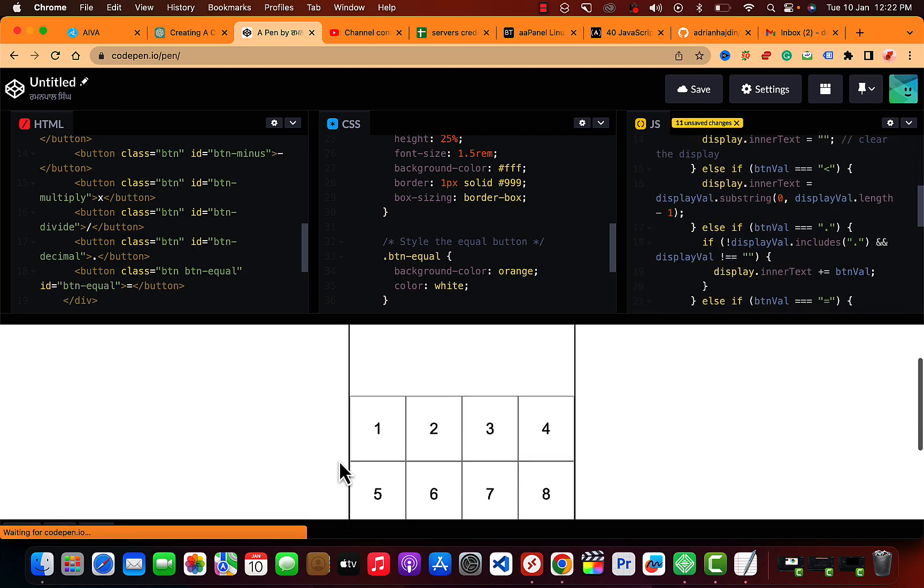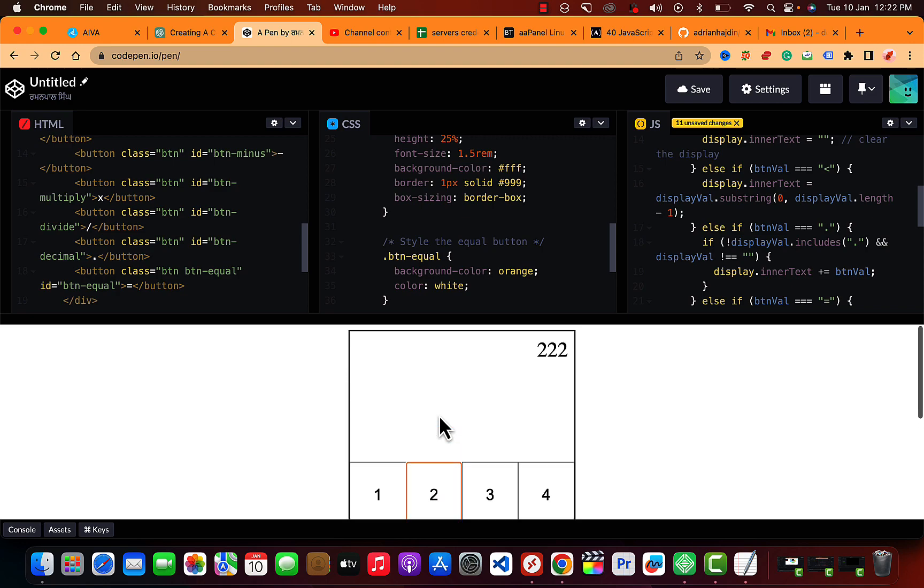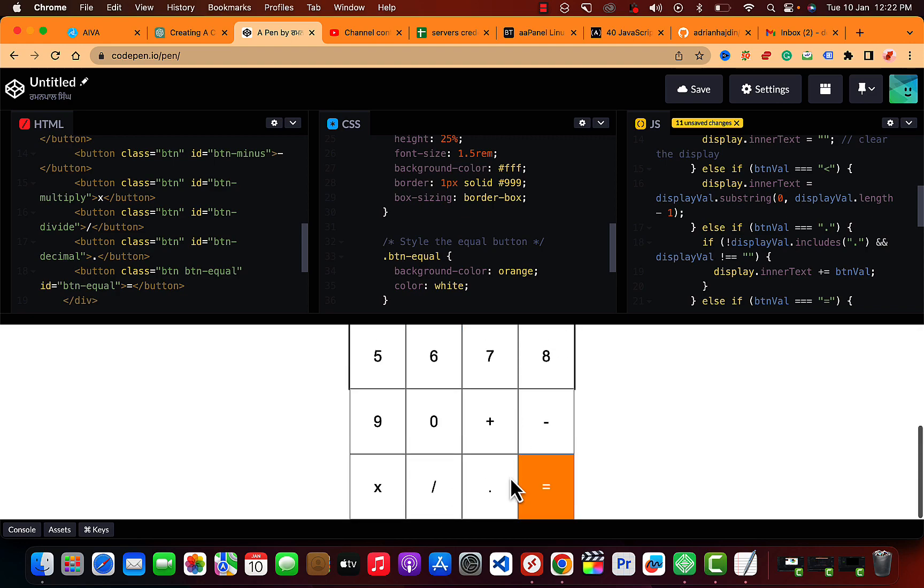So let's see if it's working. Okay, so it's working.